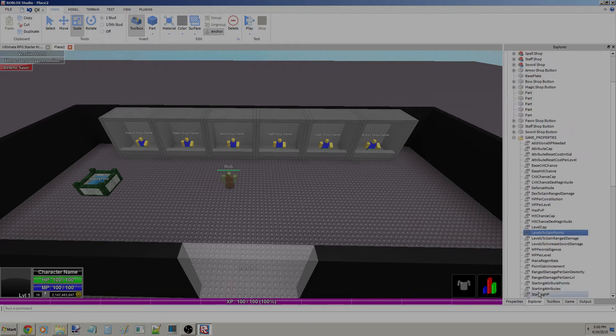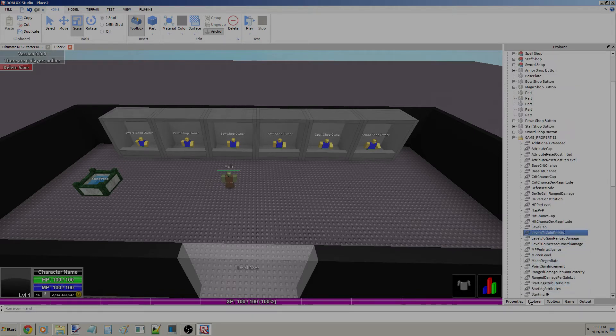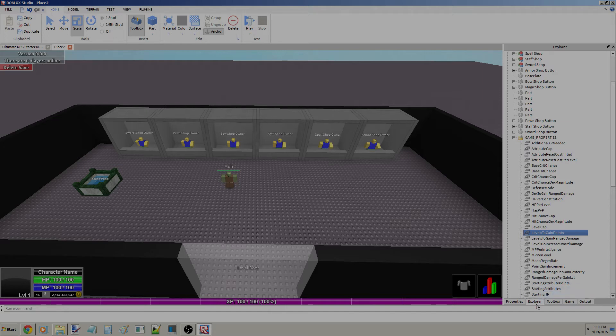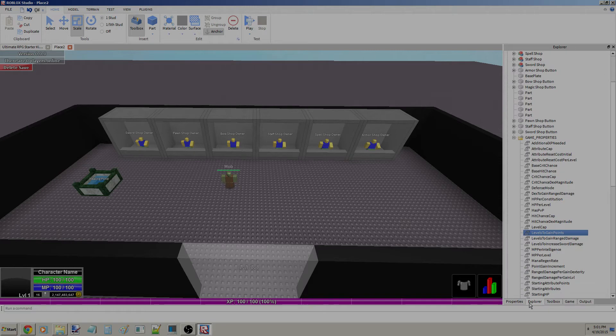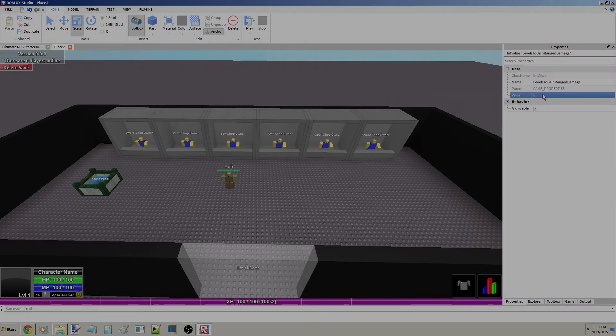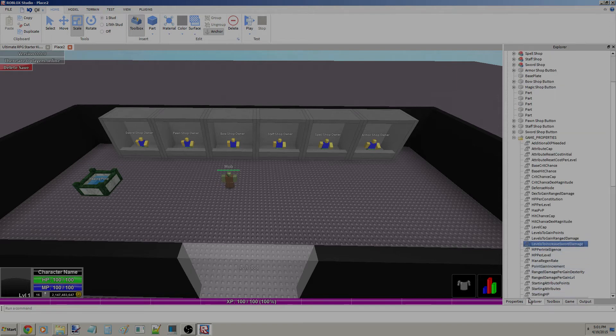You could change this to whatever you want. If you want to make a unique game where every five levels you get like 20 attribute points, or if you just want to be normal and give two every one level, that is totally fine. Whatever you want to do. Levels to gain range damage, that's how many levels it takes before you get the range damage. Level to increase sword damage.